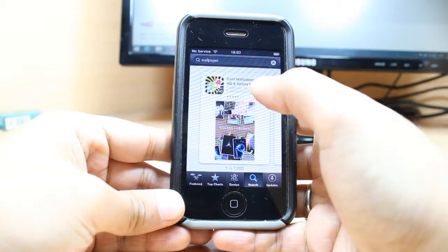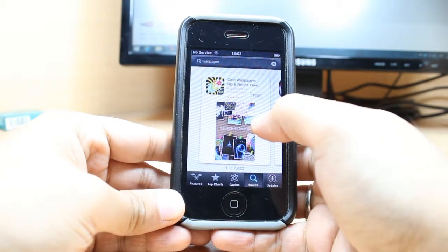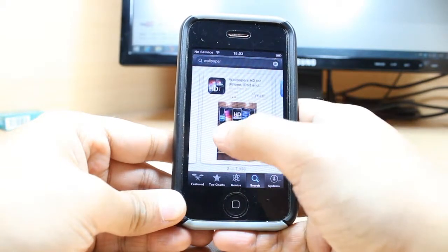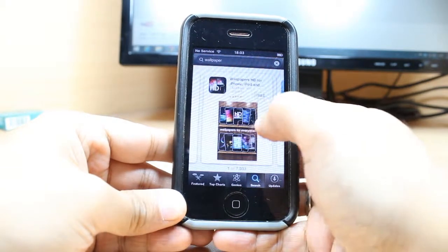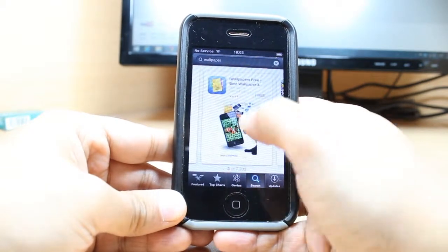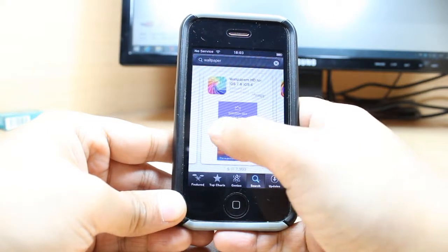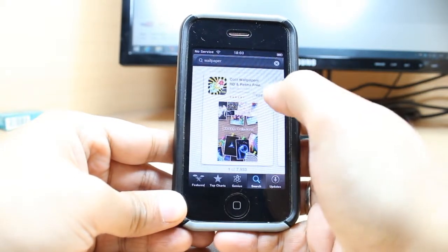As you see, cool wallpaper HD retina free. You have so many types of wallpaper applications. You can slide to check 1000 wallpaper. I'm going to try this first one.